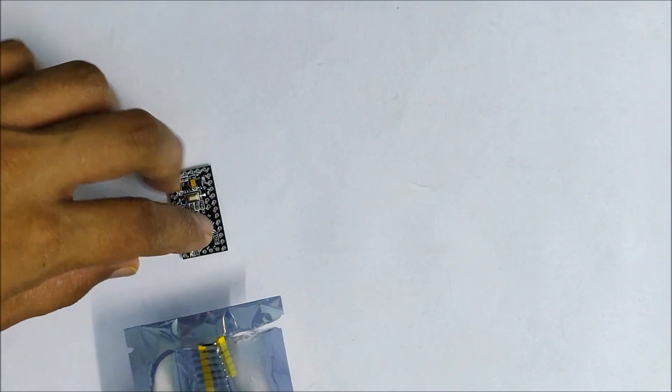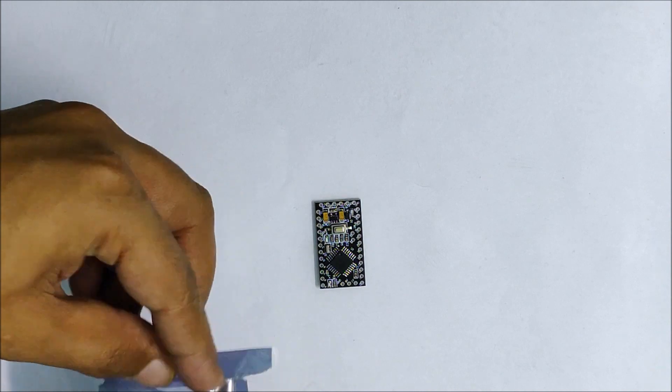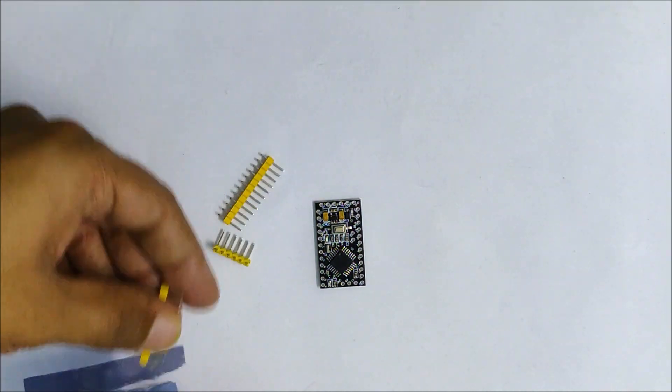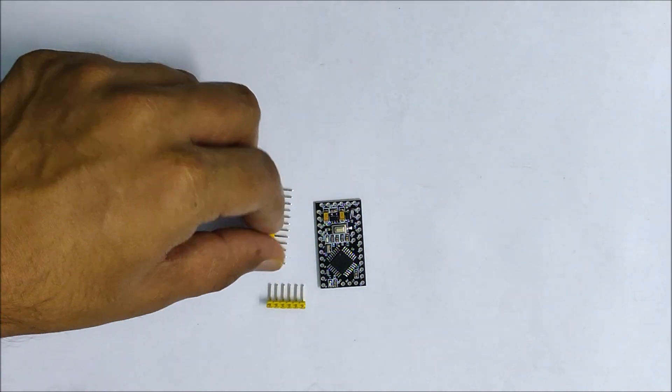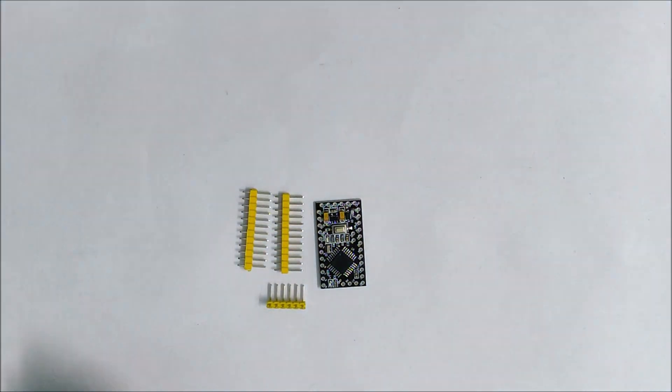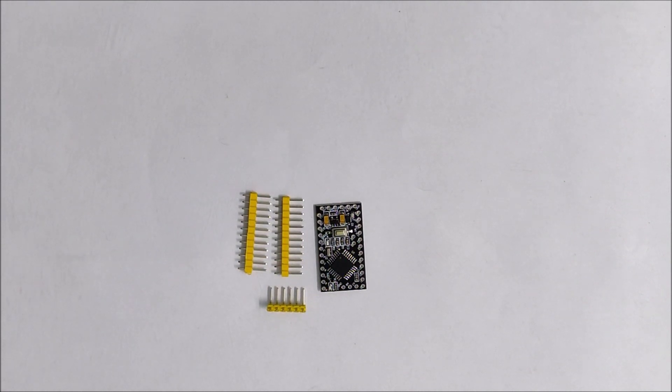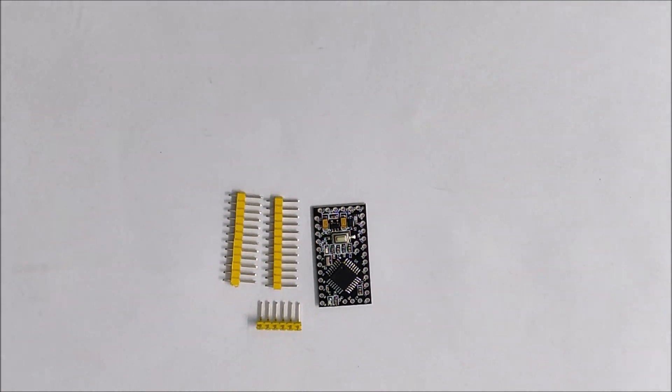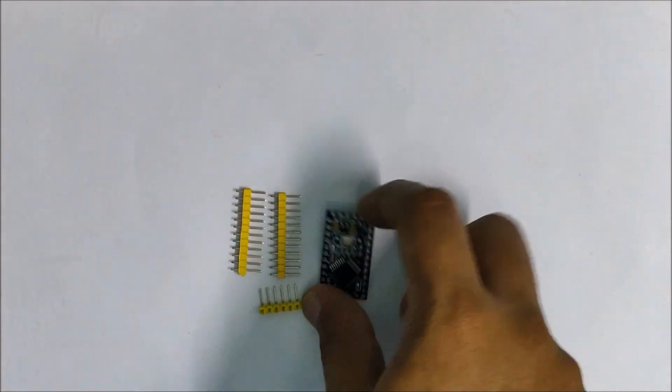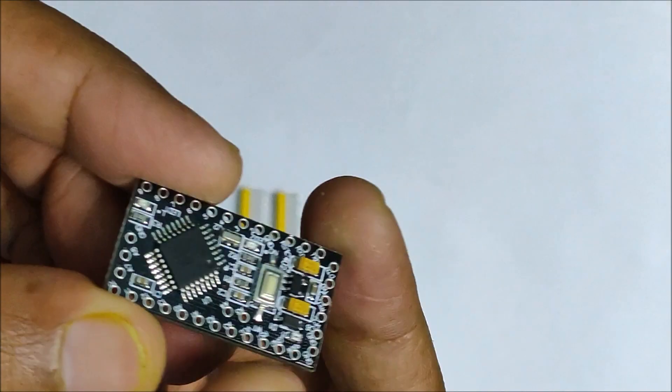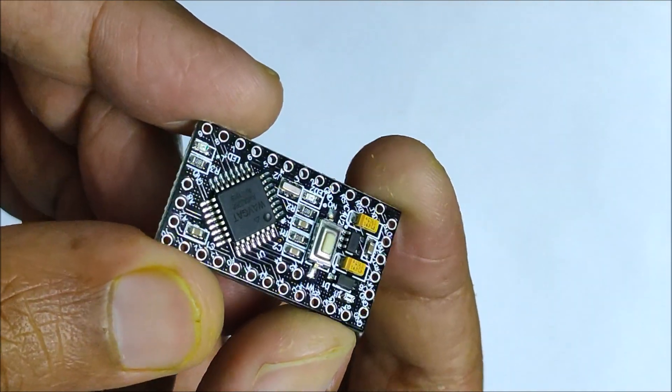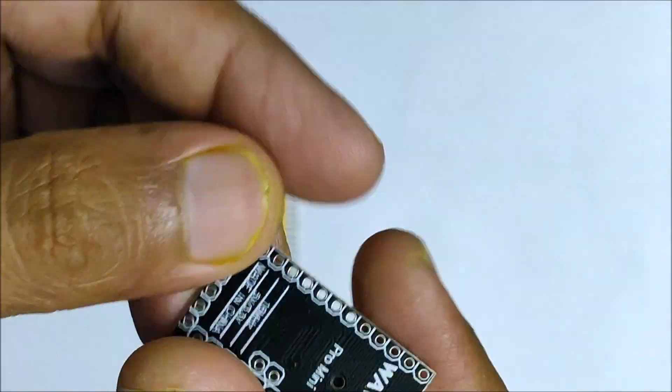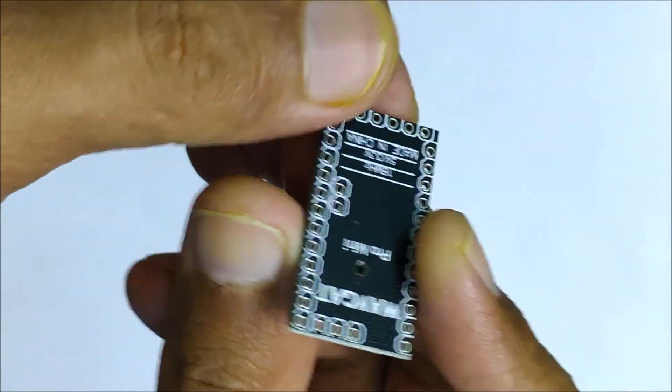The Pro Mini boards came in a standard package consisting of the main board itself along with the necessary headers. As soon as you pay close attention to the board, you notice something different.